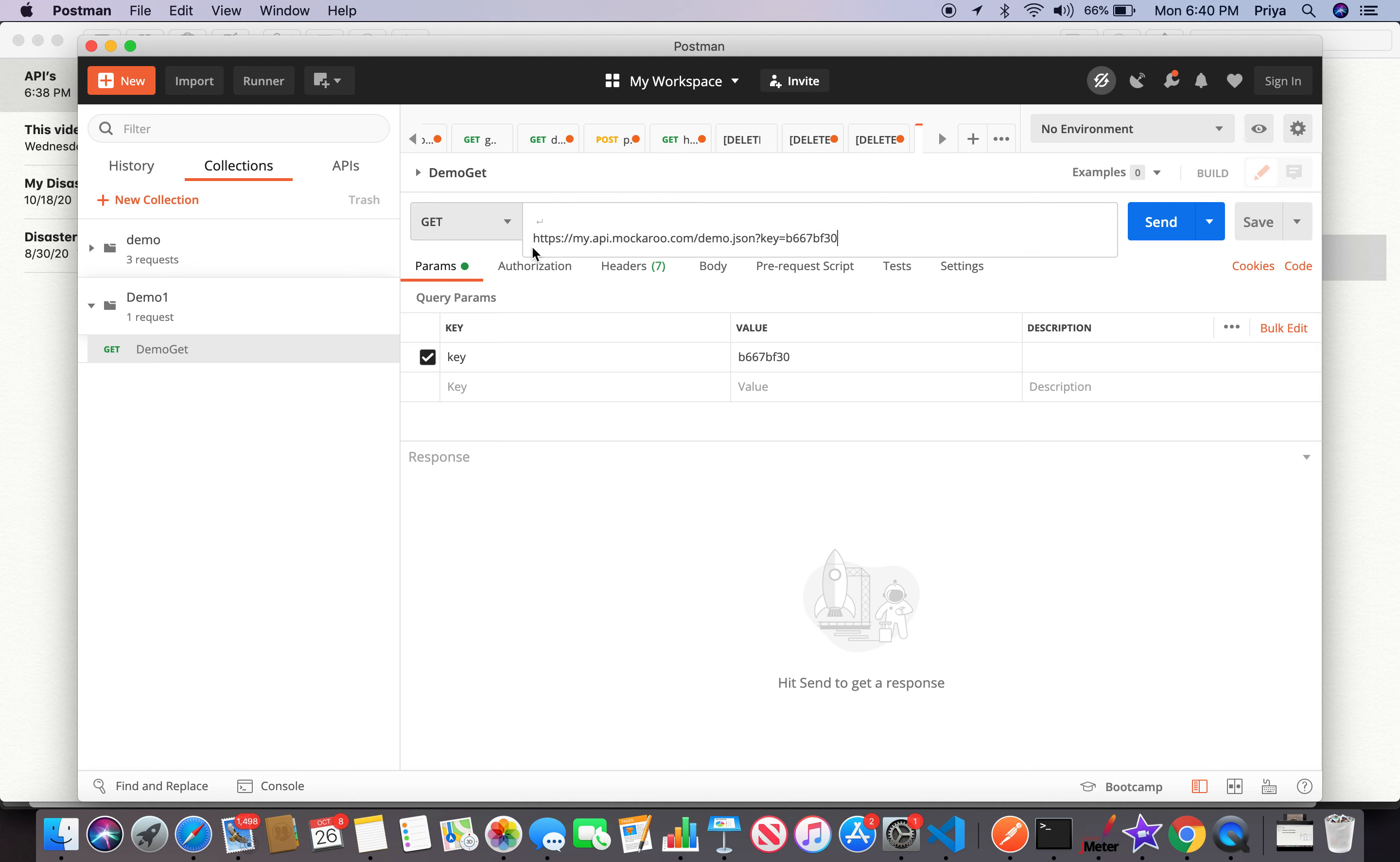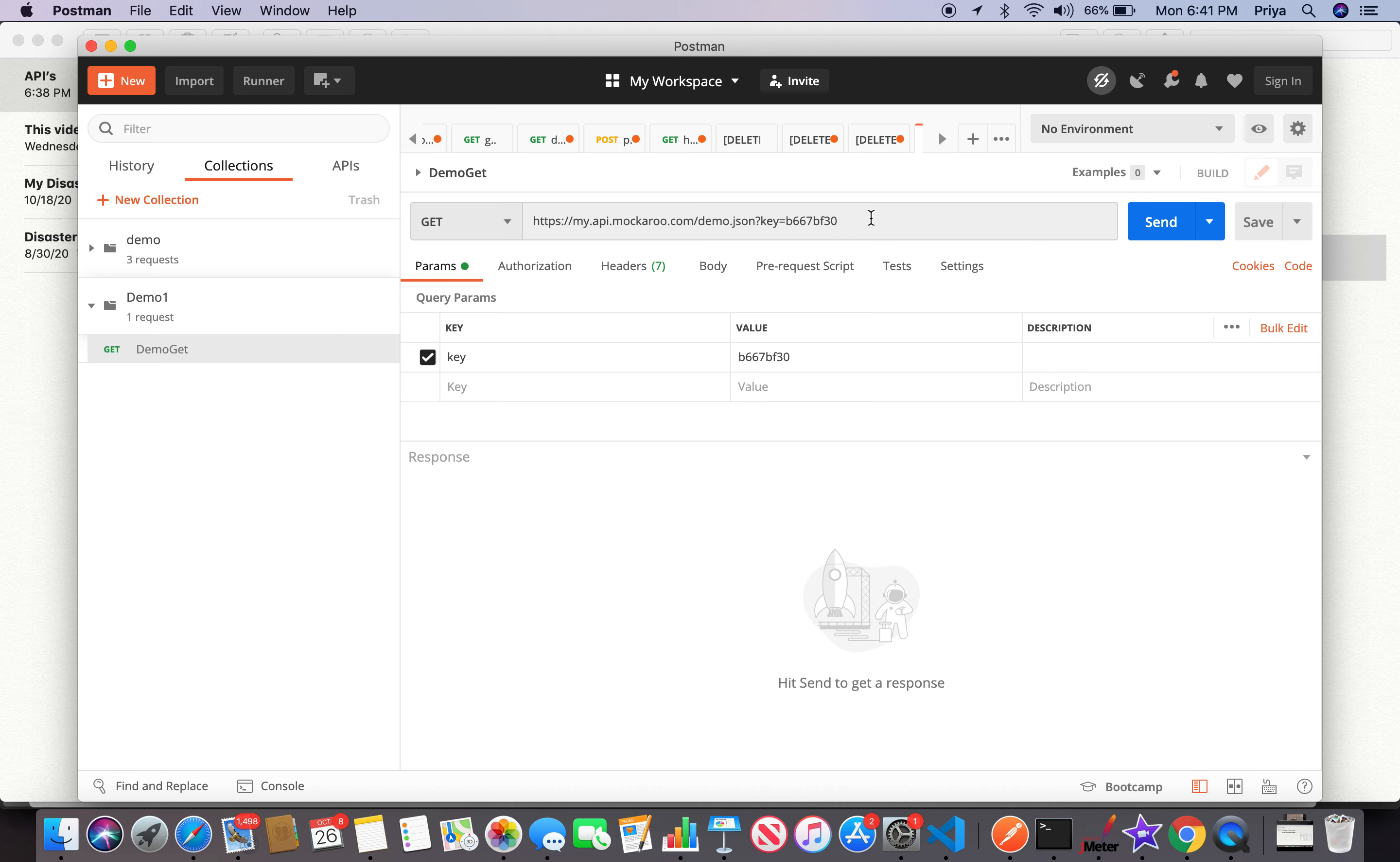Now I have a dummy GET request. I don't have any URL here. I'm pasting the URL that we just got from mockaroo.com. If you check this, the moment I pasted it you see the key-value here. This is the query parameter that got in.